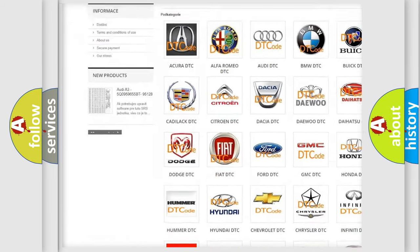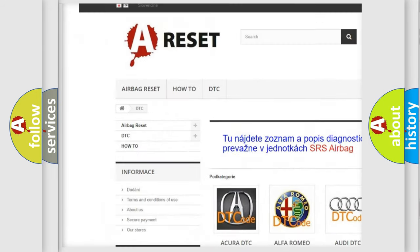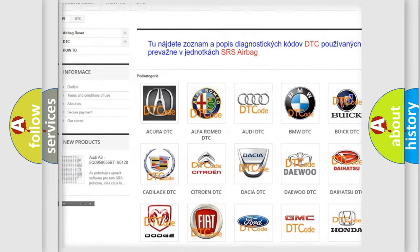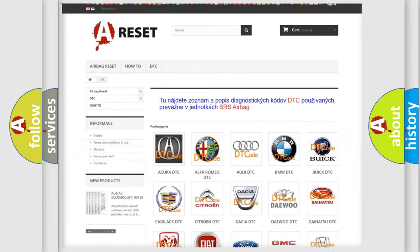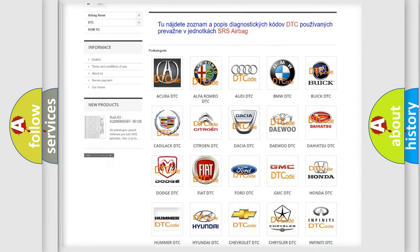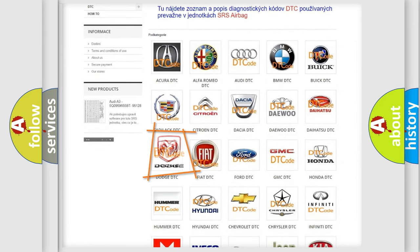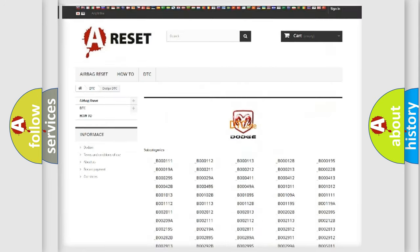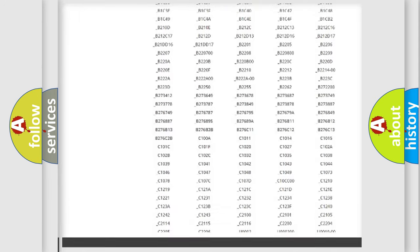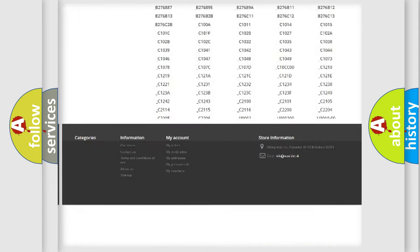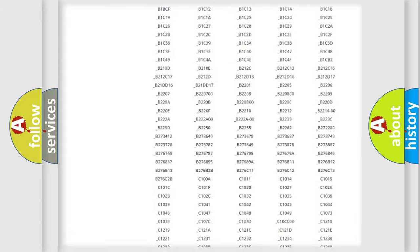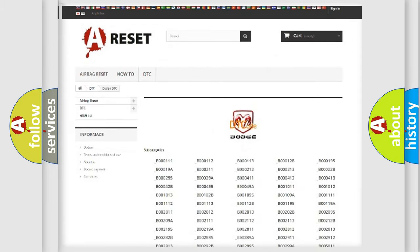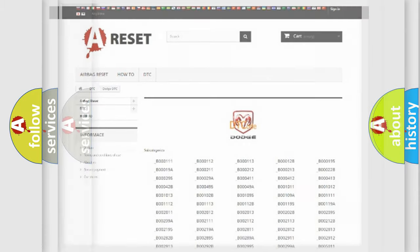Our website airbagreset.sk produces useful videos for you. You do not have to go through the OBD2 protocol anymore to know how to troubleshoot any car breakdown. You will find all the diagnostic codes that can be diagnosed in Dodge vehicles, and also many other useful things.